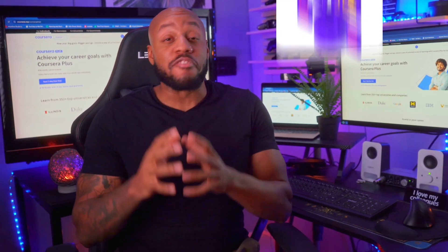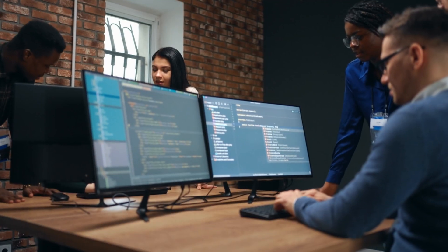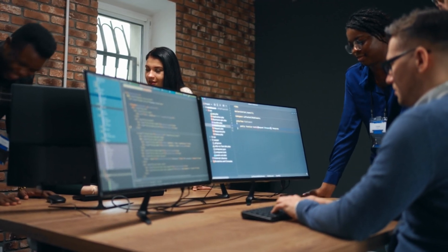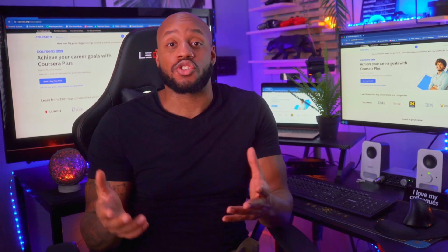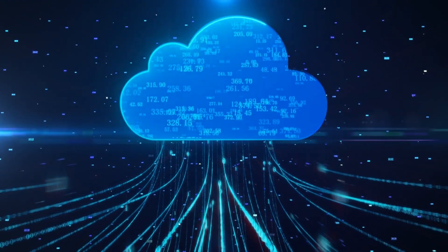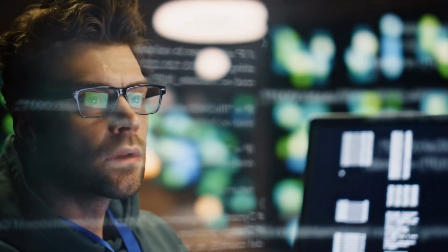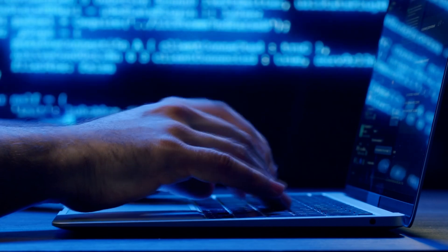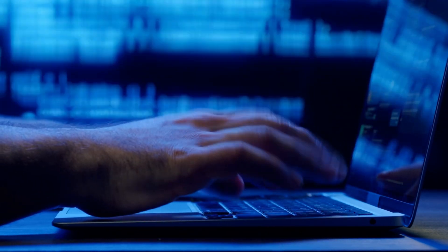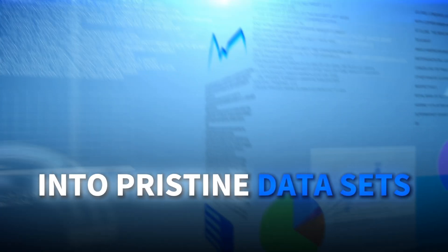In today's era of big data, organizations are collecting mind-boggling amounts of information from a variety of sources — everything from website clicks to sensor readings. Raw data on its own isn't very useful. This is where data engineers come in. A data engineer's core role is to build the systems and processes that transform messy, unstructured data into pristine data sets.